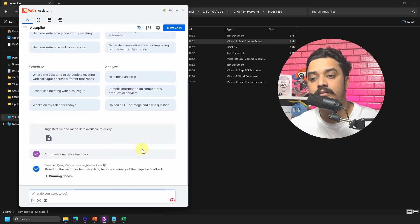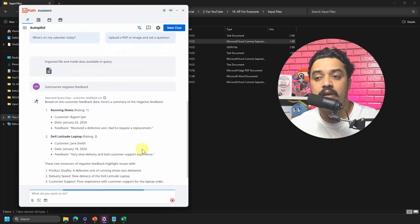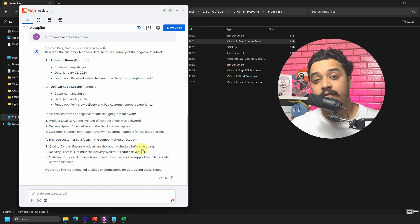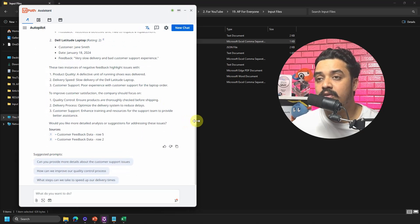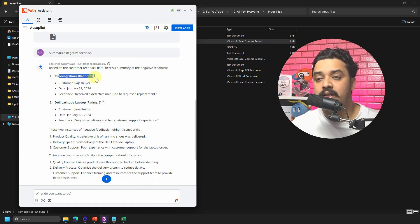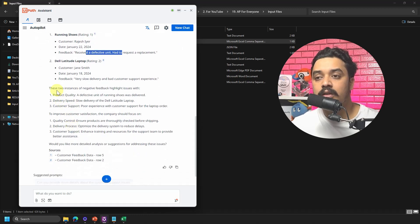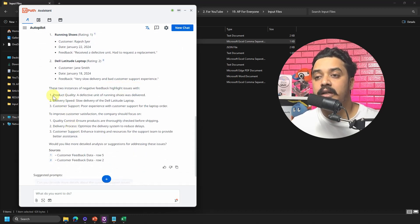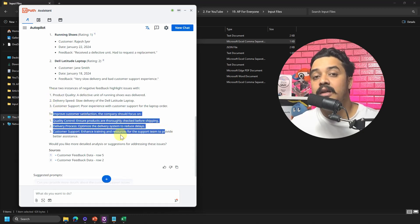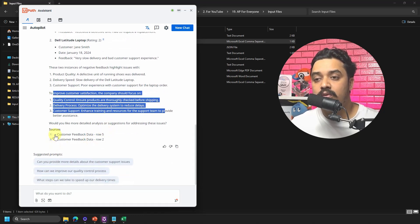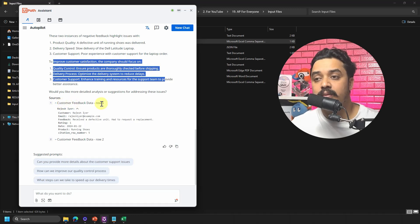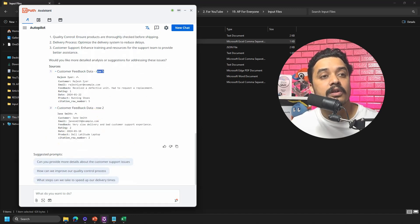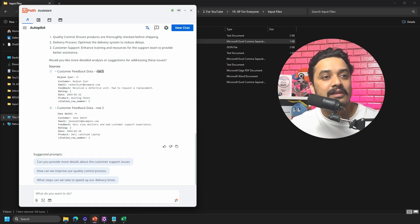You can think of a scenario where you have a lot of data and you want to summarize only the negative or positive feedback. Autopilot gives a detailed response: based on the customer feedback, here is the summary of negative feedback — running shoes rated 1 by Rajesh, very slow delivery by Jane, and a defective product received. It highlights product quality and delivery issues, and also provides suggestions. Impressively, it even cites the sources: customer feedback row number five and row number two.